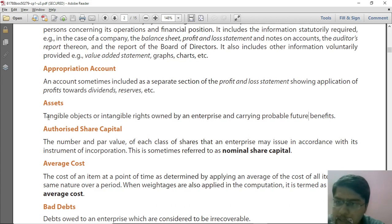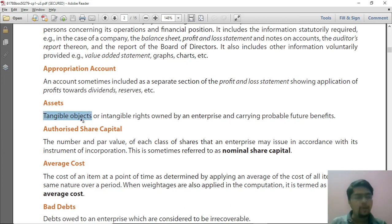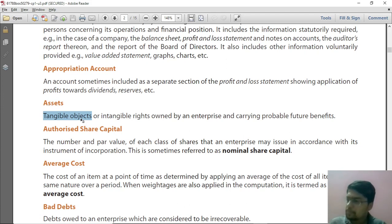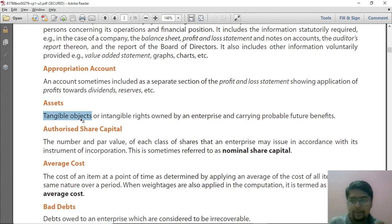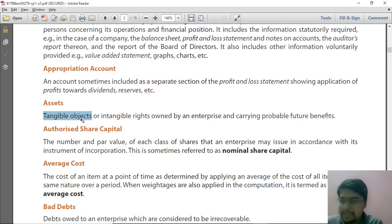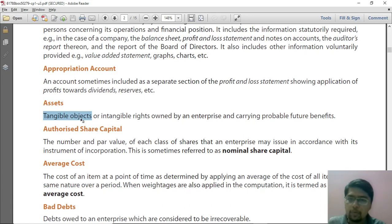First, they say an asset is a tangible object. What do you mean by a tangible object? You have a car, you have a laptop, you have a mobile — these are all tangible objects. But understand, not all tangible objects will be assets. Tangible is a characteristic, but there should be some other things attached to it which will make it an asset.